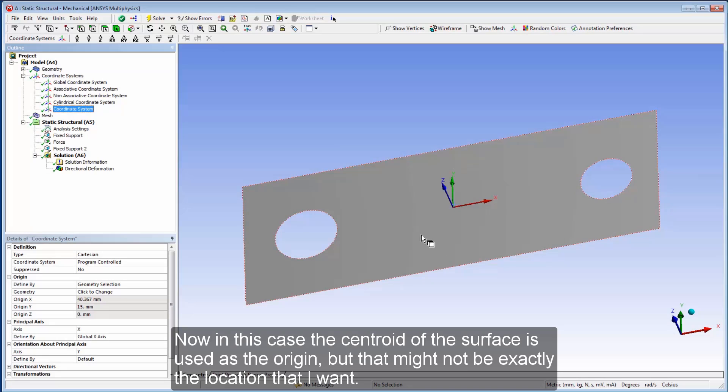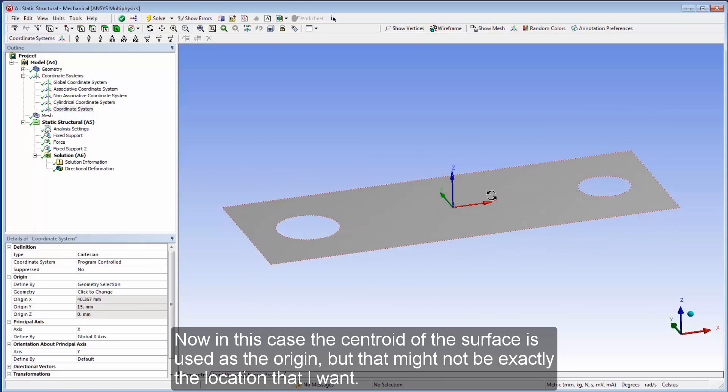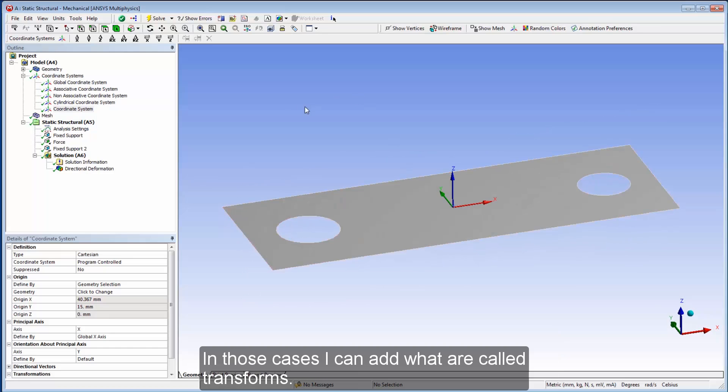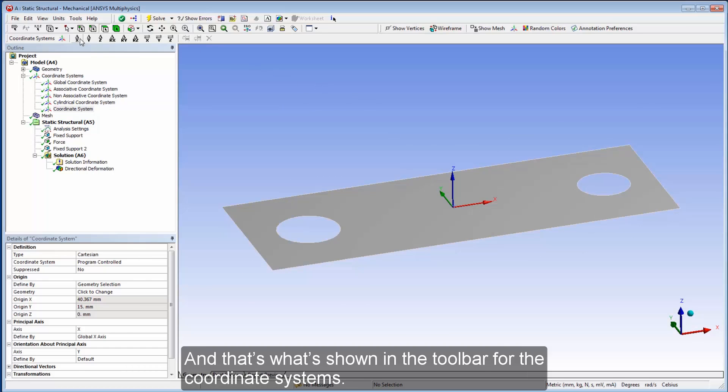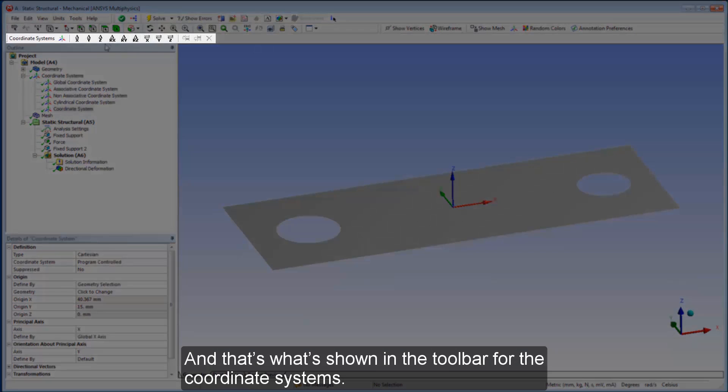Now, in this case, the centroid of the surface is used as the origin, but that might not be exactly the location that I want. In those cases, I can add what are called transforms, and that's what's shown in the toolbar for the coordinate systems.